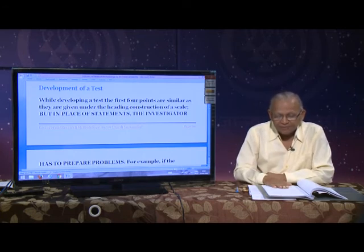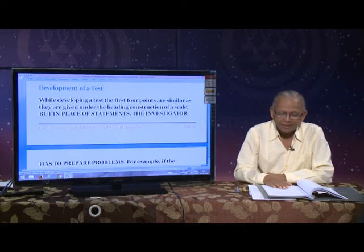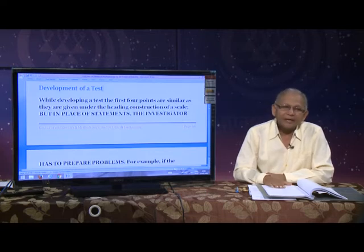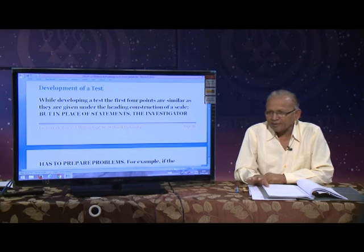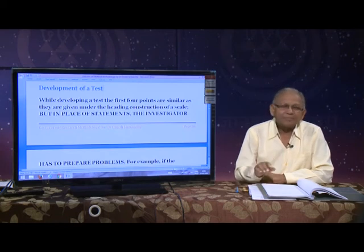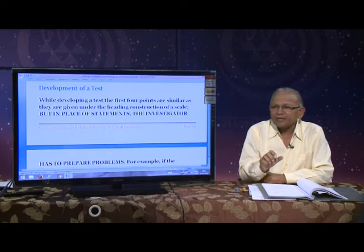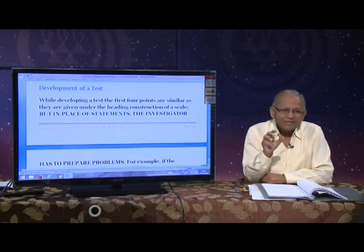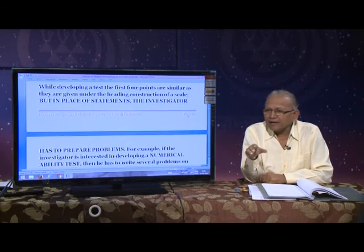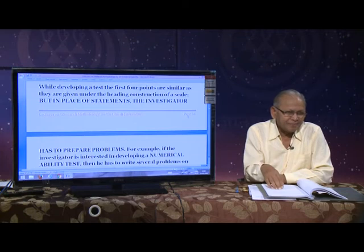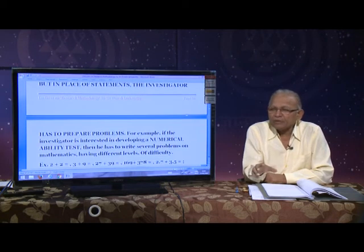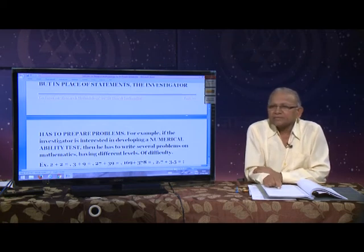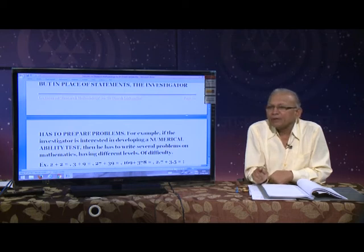While developing a test, the first steps are similar to scale construction. Then face validity and content validity should be checked with experts, ambiguity should be removed, and afterward in the development of a test you have to use a diagnostic approach. Diagnostic approach means we determine a criterion.